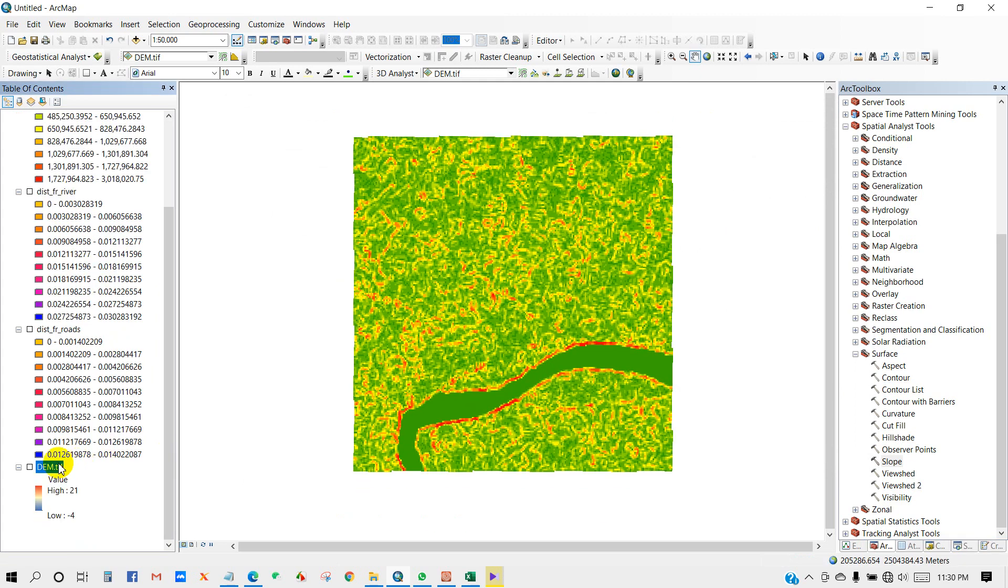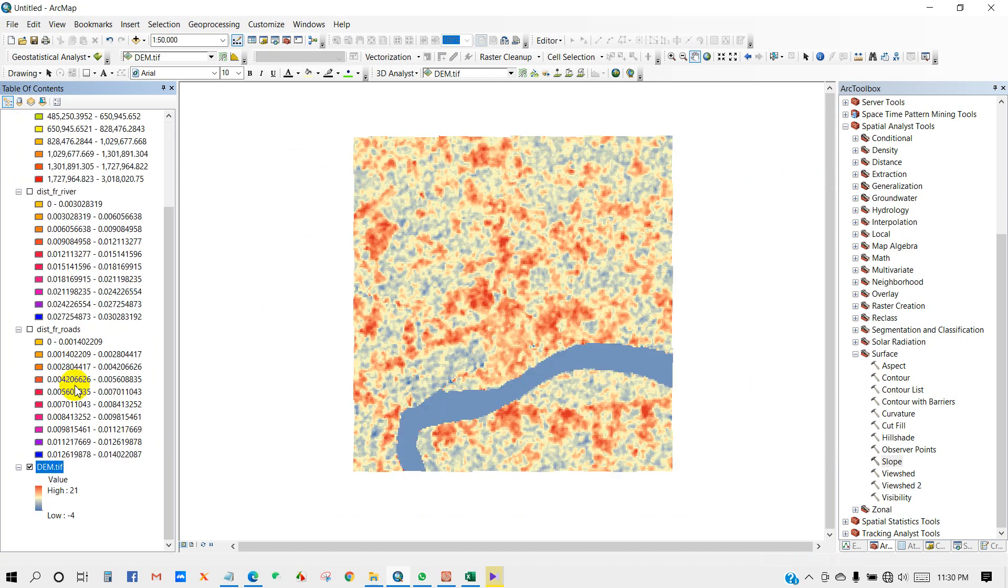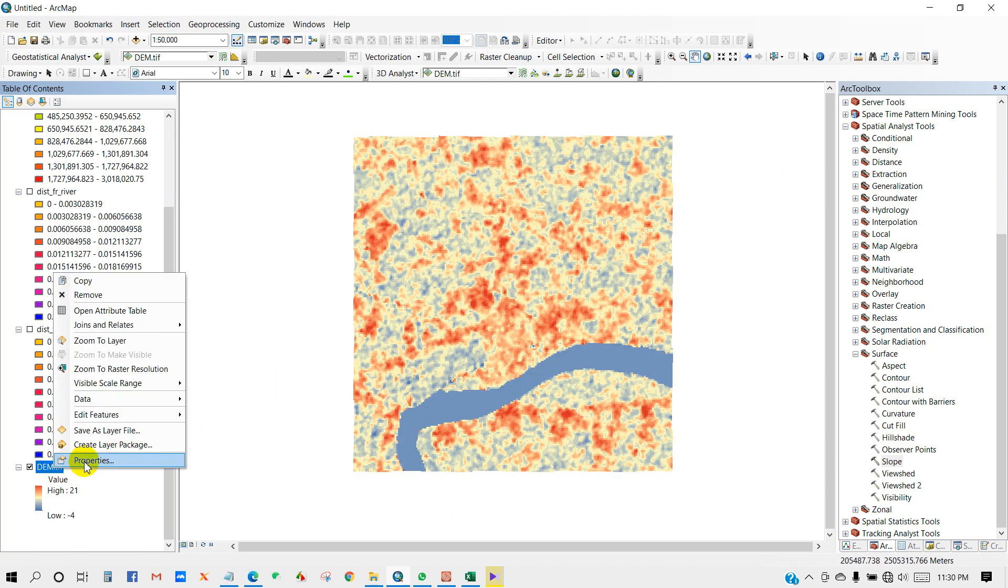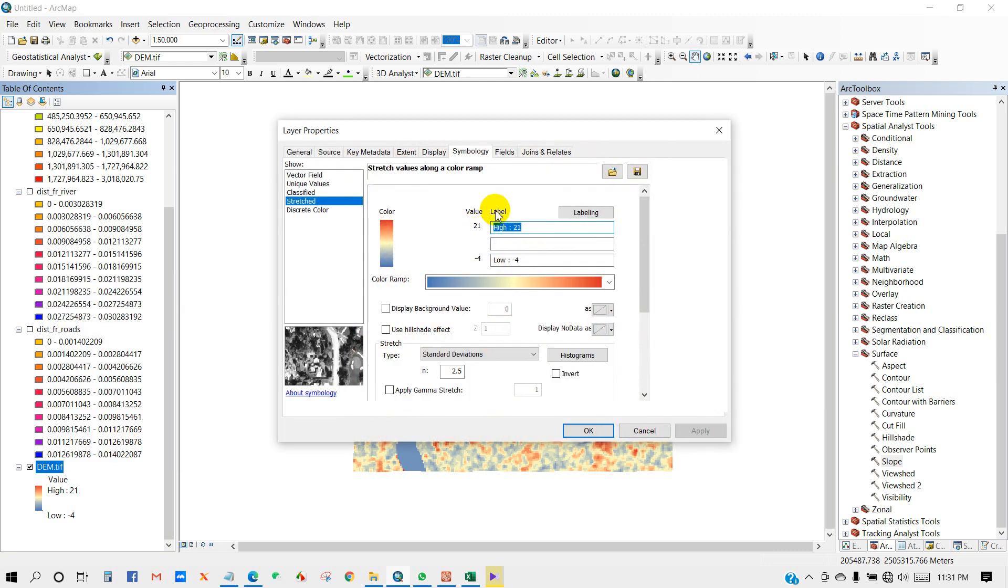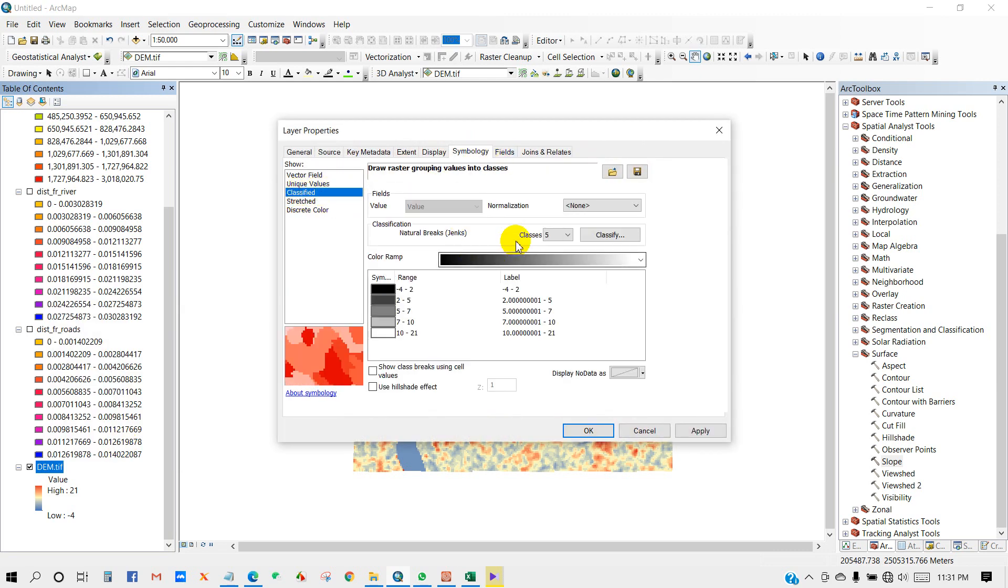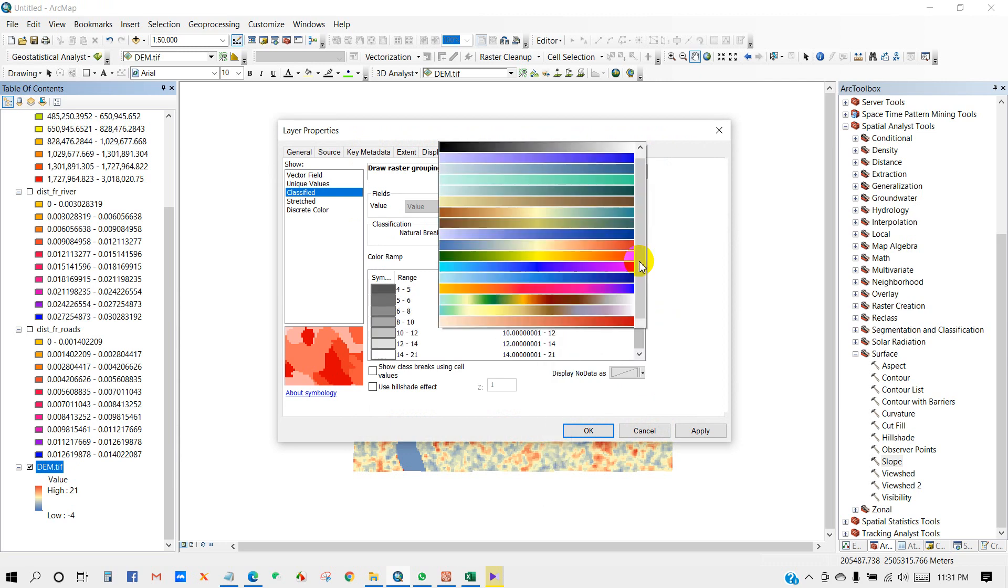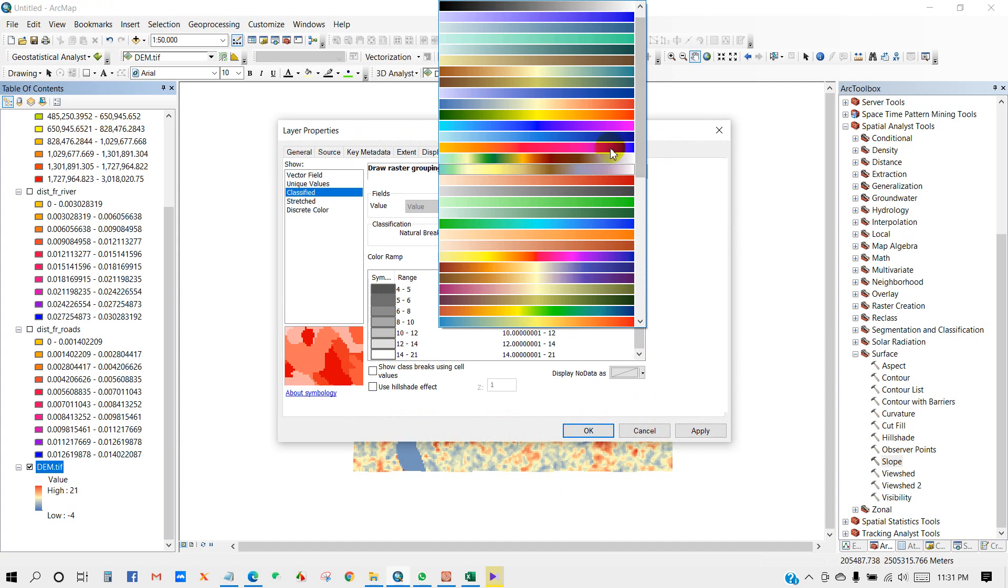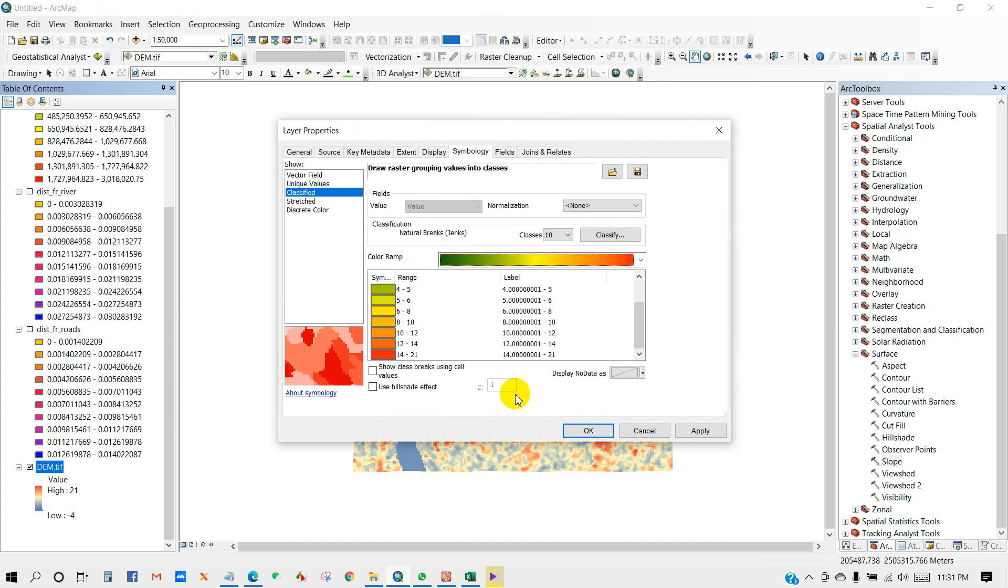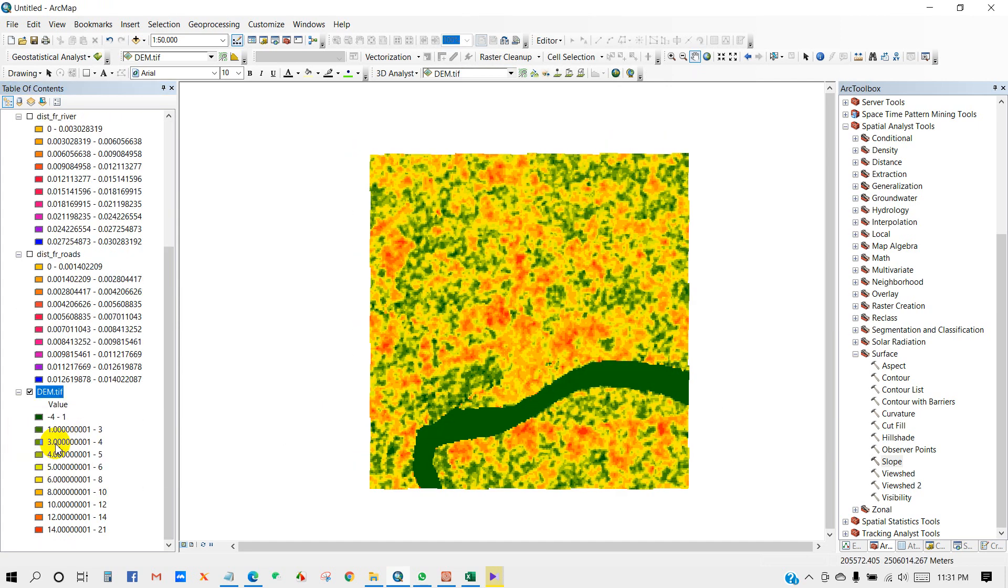So actually this is the process that you can follow to make other maps like aspect, contour. For them you can classify as many classes as you want. So I'm going to classify as 10 classes like distance from roads and distance from river.